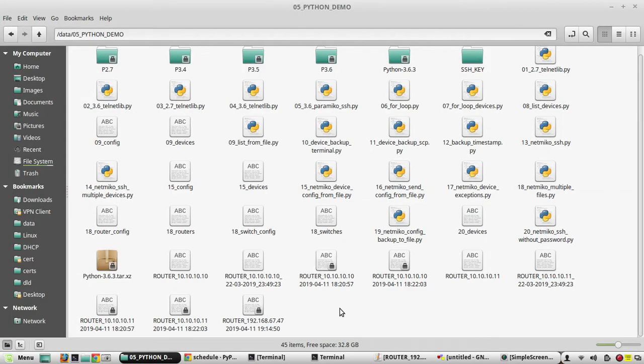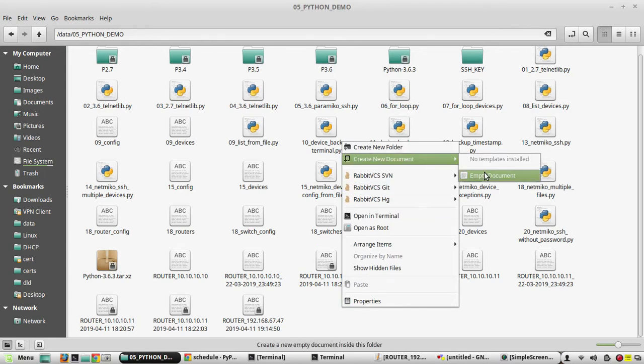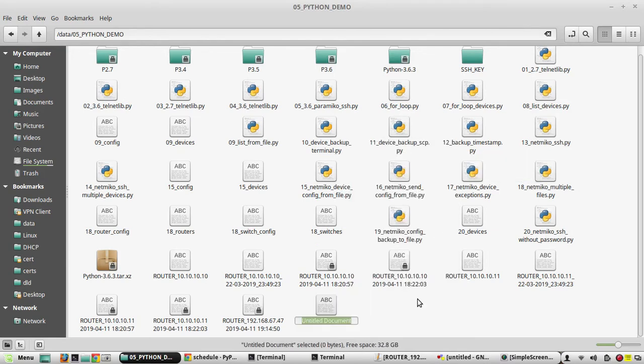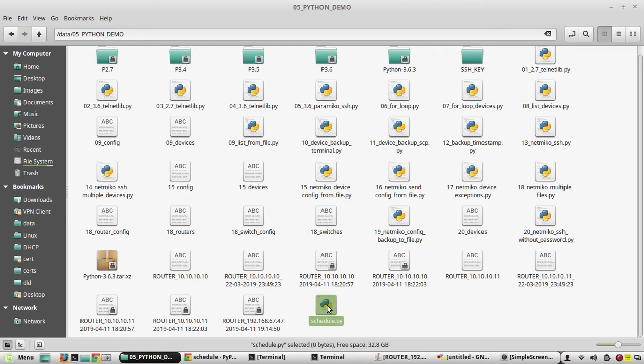One thing I noticed is if you create a schedule.py file, you might get error while executing the script. I am not sure about the reason for that. So first we will create a file called schedule.py.